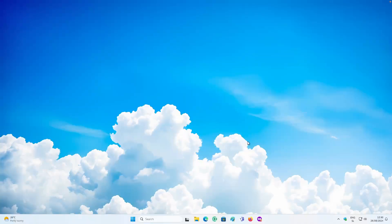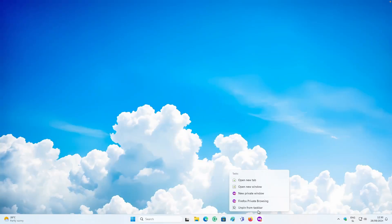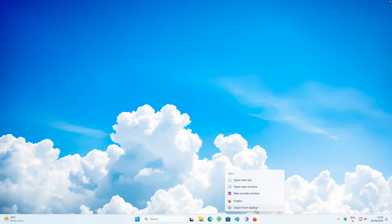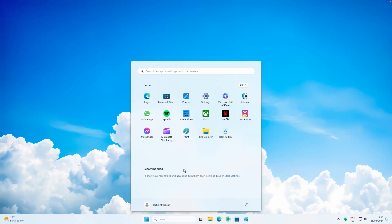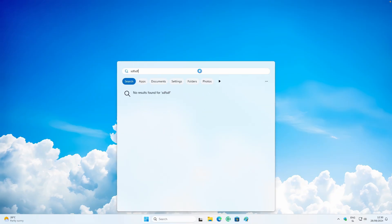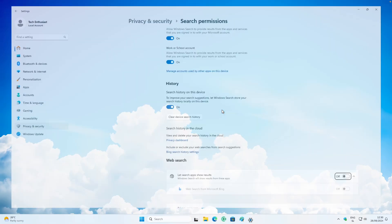First, let's clean up the taskbar. On any unwanted application you want to remove, just right-click on it and select 'Unpin from taskbar.' Then navigate to the Start menu, search for something, click on the three dots, and navigate to the search settings.